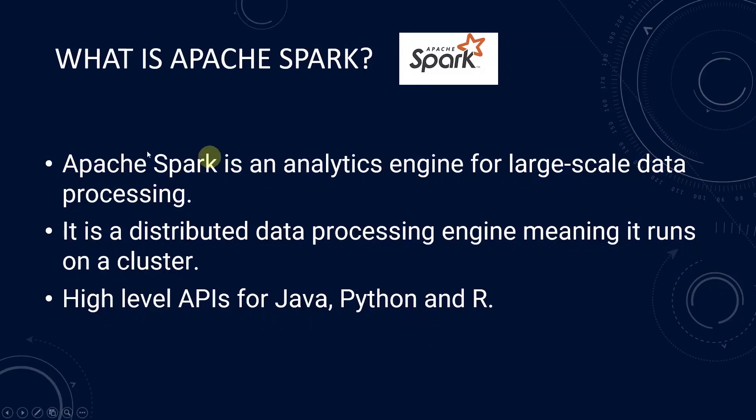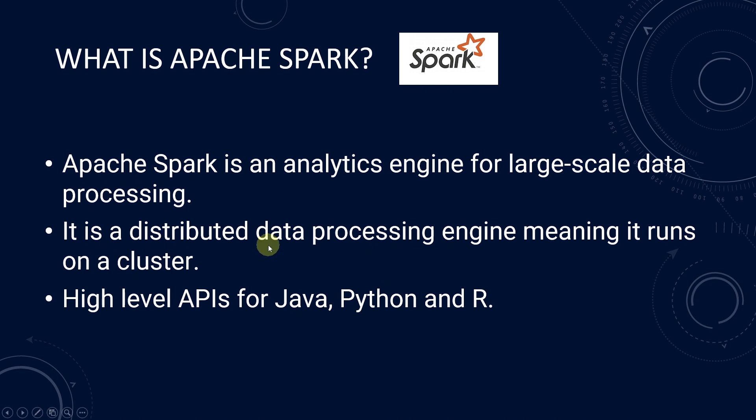Apache Spark is an analytics engine for large-scale data processing. It is a distributed data processing platform, meaning it runs on a cluster.